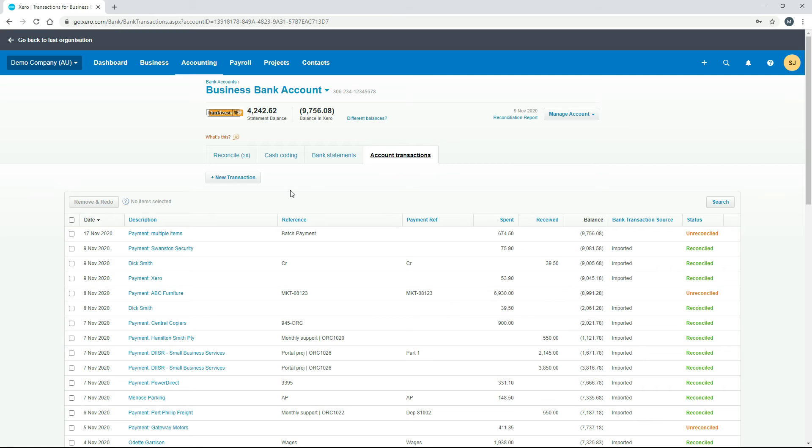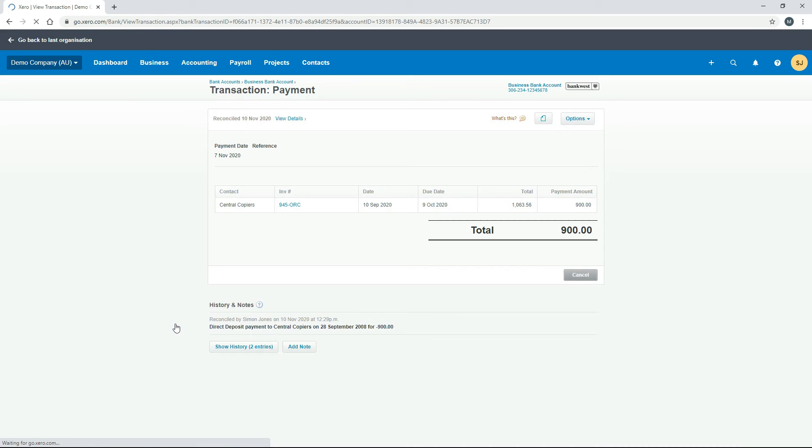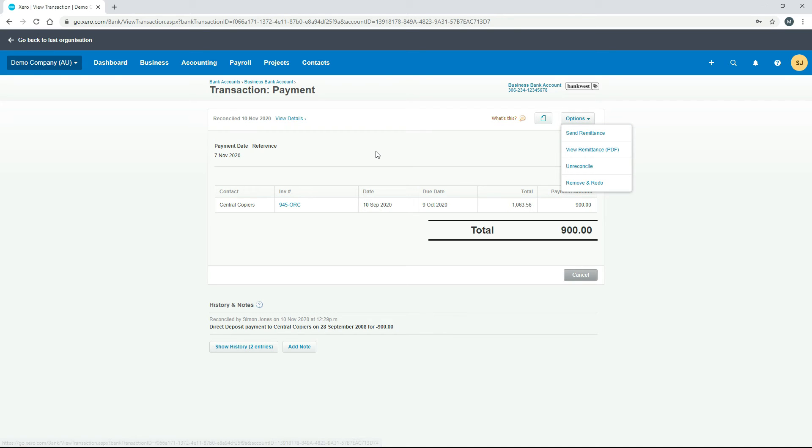You can just go down and find the payment that you've made. Let's just go down and we'll do this Central Copiers payment. Once again you can see it's just brought up the payment transaction. It's the same thing - you can go in and have a look at the remittance and then you can send it to the client straight from Xero.